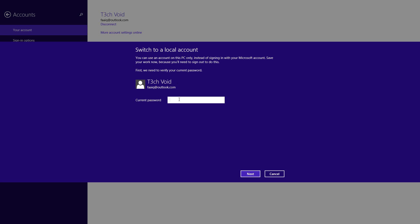And then it'll ask for your current password. Enter that password, and then after that, hit next.